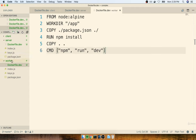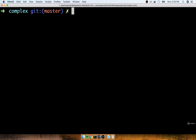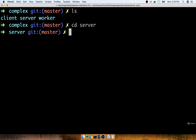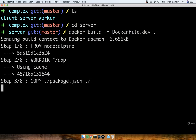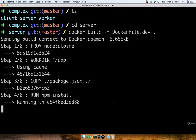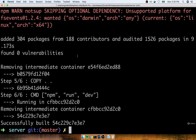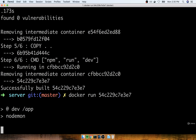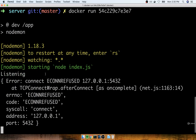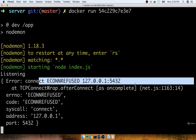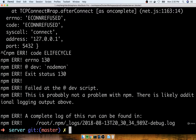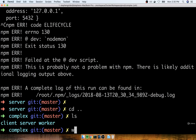I'll save this file and then make another file identical to it inside of the worker directory — also called Dockerfile.dev with the primary command of npm run dev. Let's now try building images out of both these projects. I'm inside my complex folder. I'll change into server and do docker build -f dockerfile.dev with a dot at the very end. The npm install for the back-end API server will go much more quickly than for the front-end because we have far fewer dependencies.